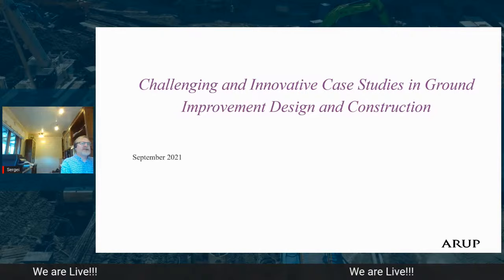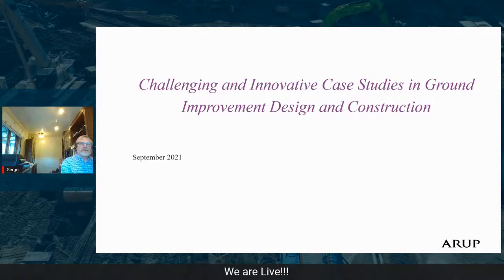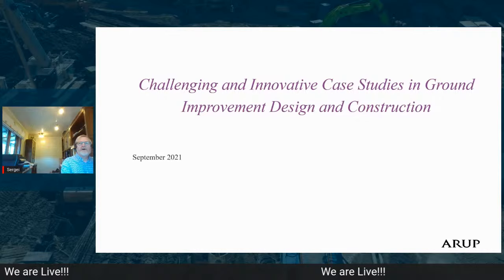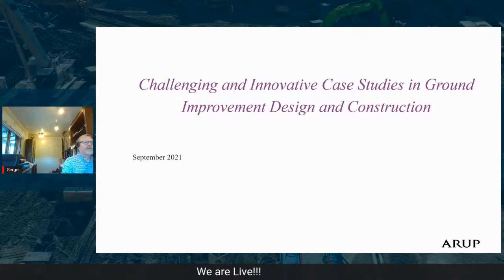I'll be talking about challenging innovative case studies in ground improvement and design. Thank you, Tiago and Renato, for the very kind introductions. There's a very common theme Renato introduced about Karl, my grandfather, visiting and learning about tropical soils. To me, understanding the genesis of the soils is always very, very important.